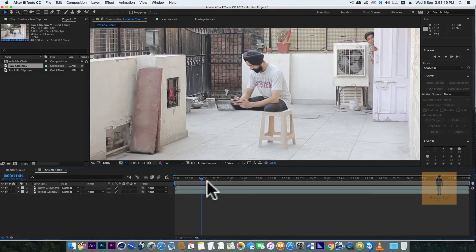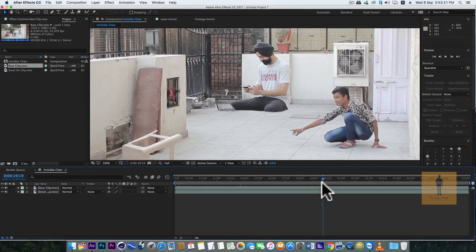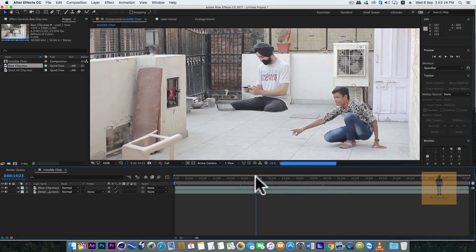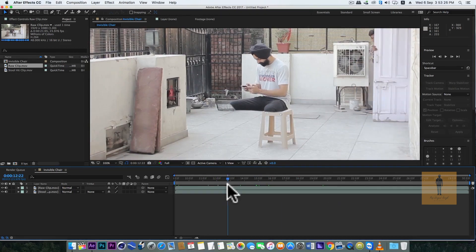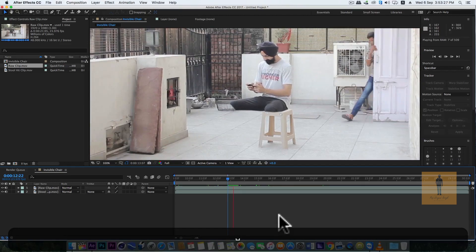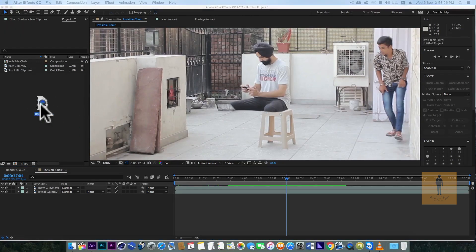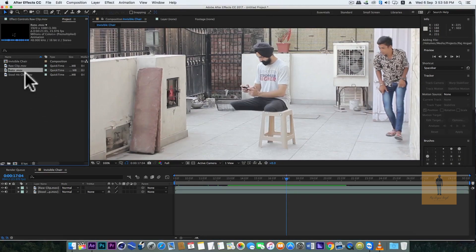Right now our video is looking like this, and we will need to rotoscope the legs part from the main raw clip. I have already rotoscoped that, so it should look like this.